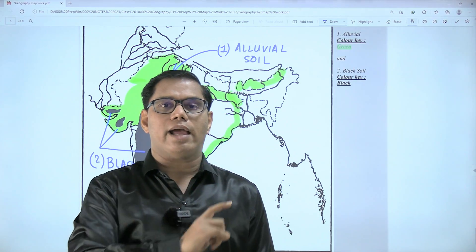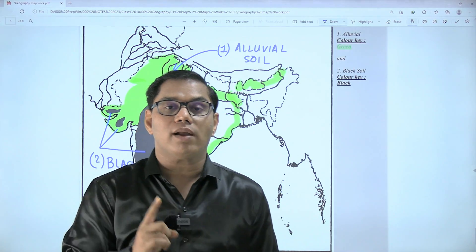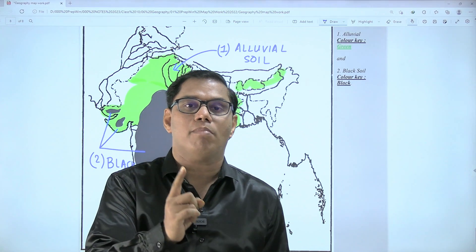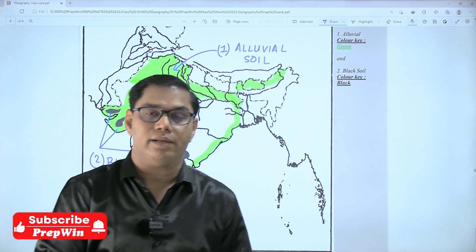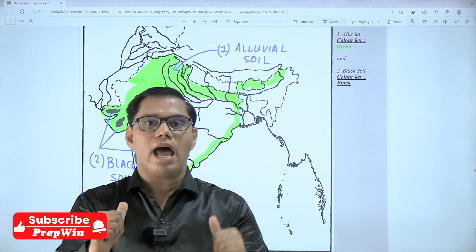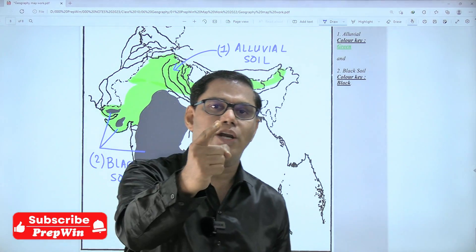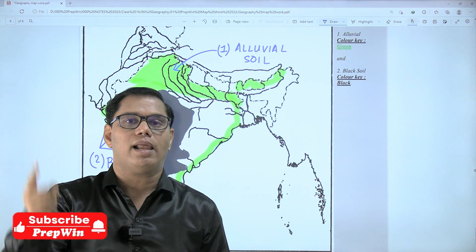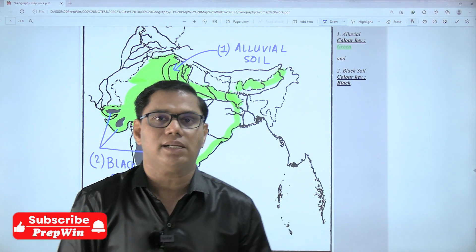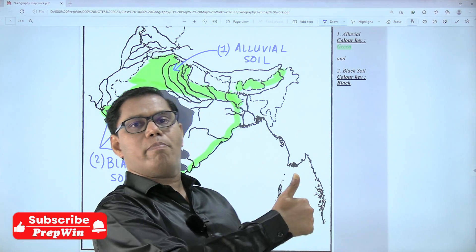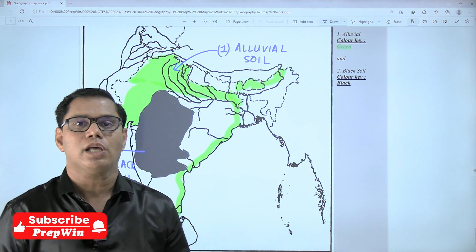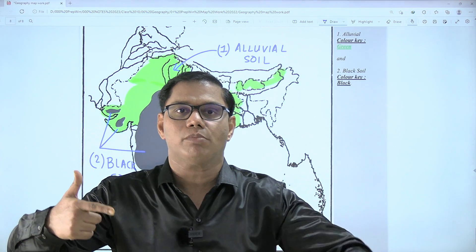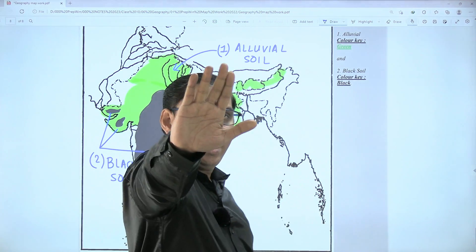If you follow all my instructions properly, you are going to get full ten marks for this map work — that is my guarantee. I am Praveen Sonouni, and you are watching India's most reliable and relevant educational channel, where you get best-in-class study material and video lectures. Do check the links in the description box. Bye bye.